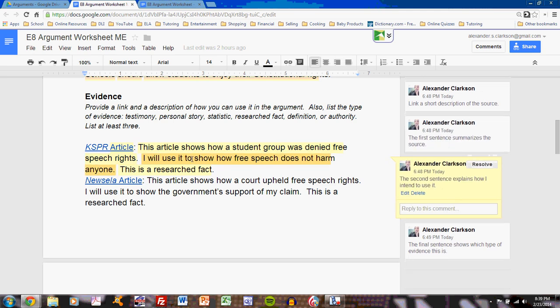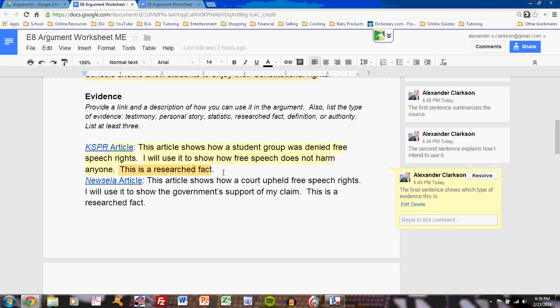The second sentence shows how I will use this. For example: 'I will use it to show how free speech does not harm anyone.' That means I will use this article in my paper when I'm showing that my argument for free speech will not result in a loss of safety. Finally, I write quickly what type of evidence it is. If you are not sure about the different types of evidence, refer back to the critical reading assignment. There are six: personal stories, testimony, authority, statistics, definition, and research facts. List which type this resource is.